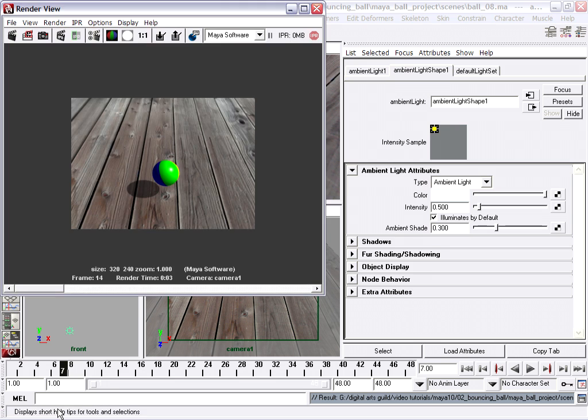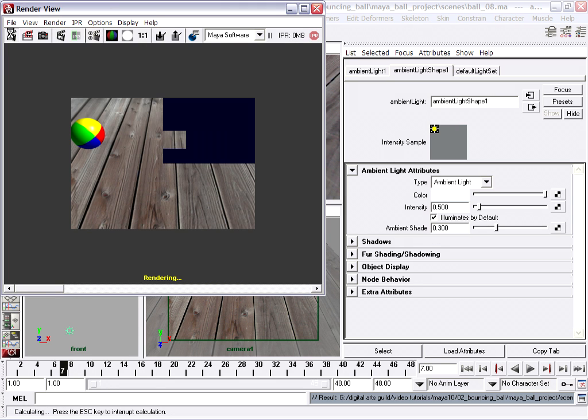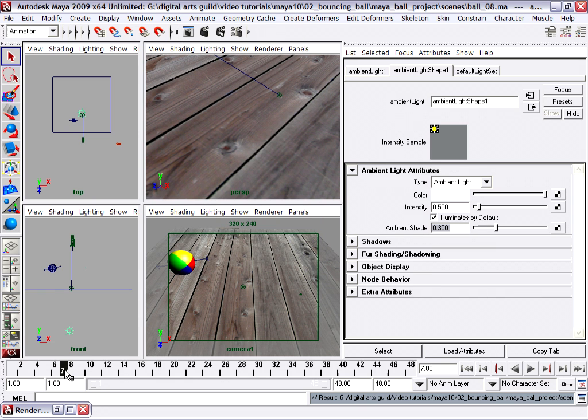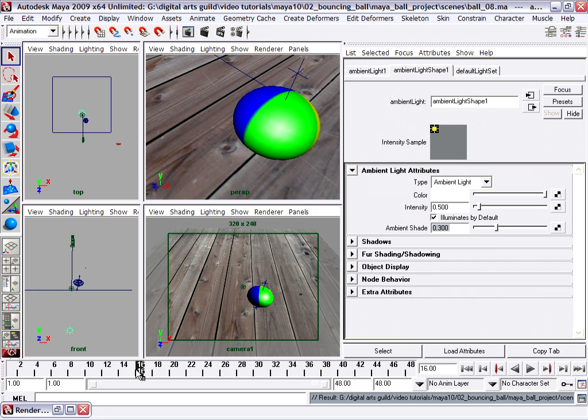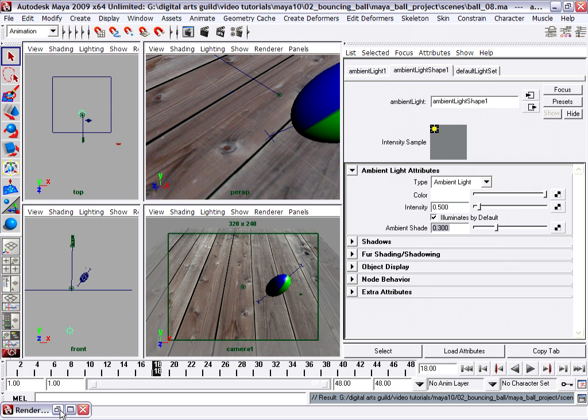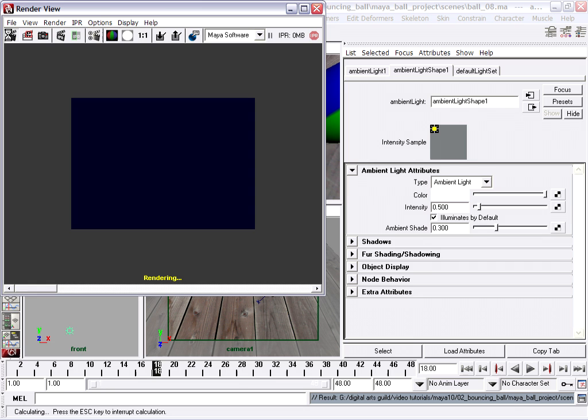So on frame 7, I'll click render. So far so good. We'll go forward, let's say, to after the bounce, let's say frame 18 or something, and do a test render, just make sure it looks good there too. Looks all right.